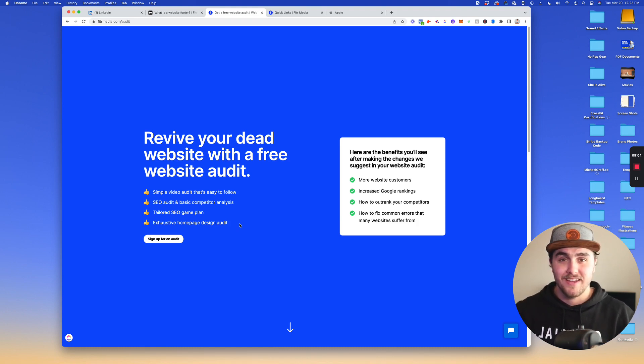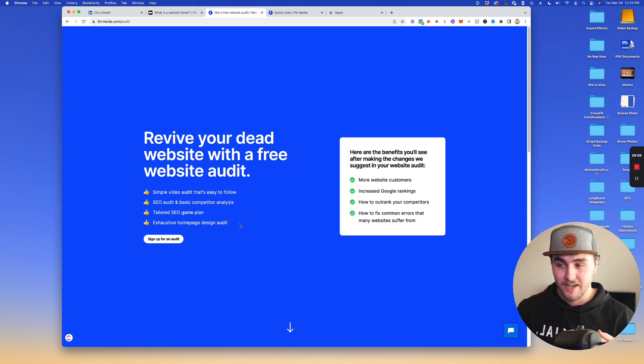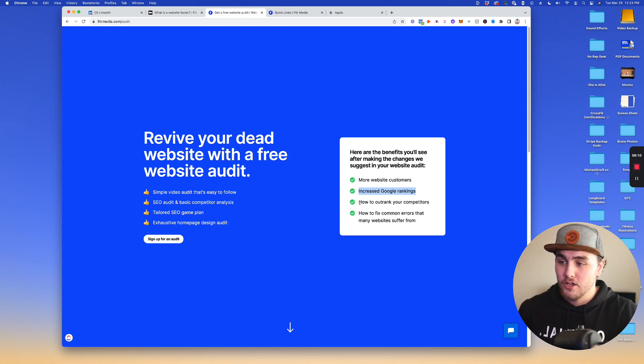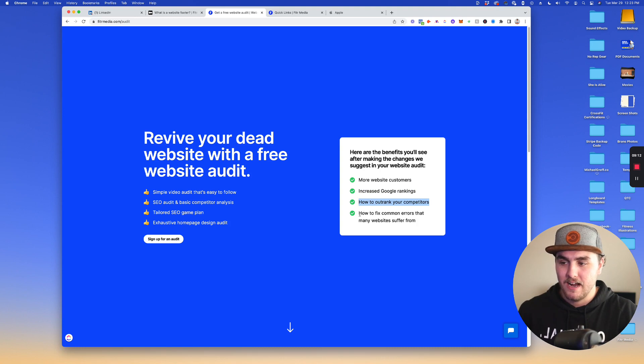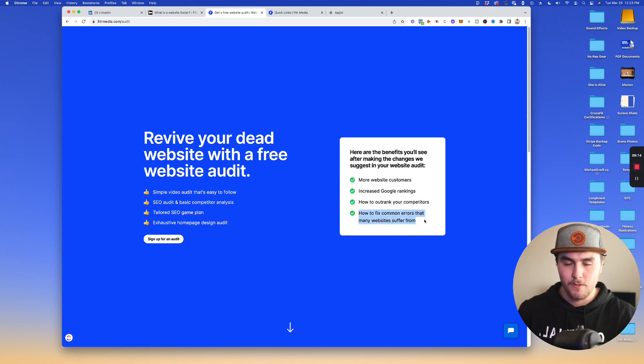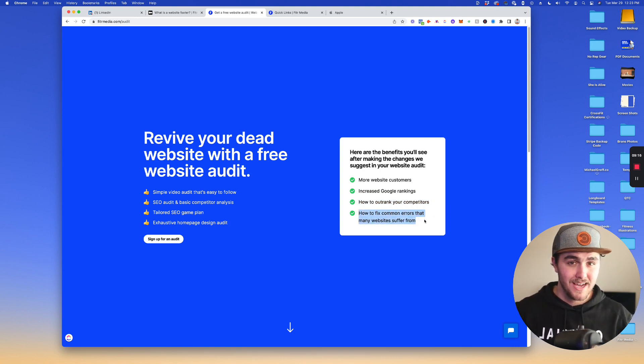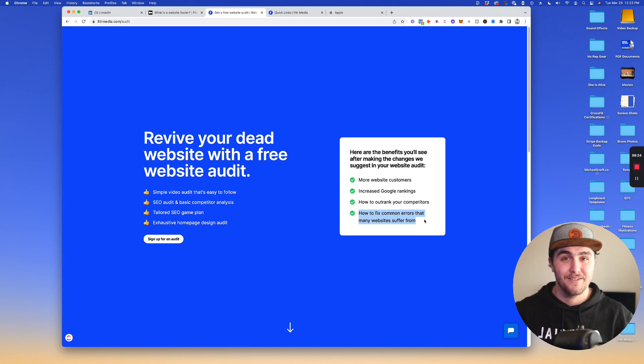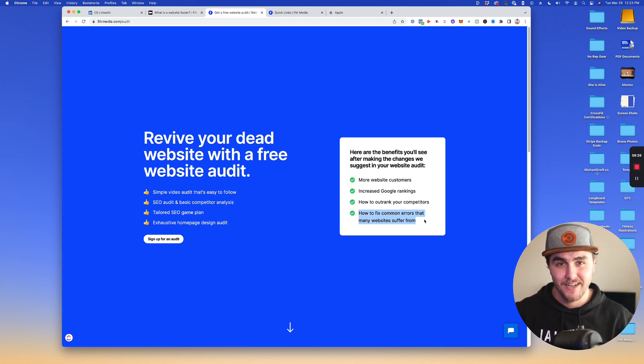And if you do the things that I suggest in an audit, you'll start getting more website customers. You'll get increased Google rankings. You'll learn how to outrank your competitors and how to fix common errors that many websites suffer from. So if you want that, you can just go to the link that I provided in the description below, but until next time, I hope you have a great day and I'll see you in the next one.